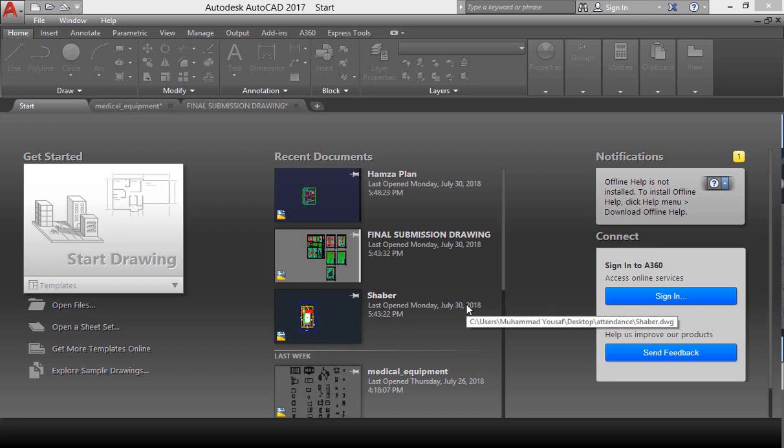Welcome to AutoCAD 2017 tutorial for beginners. In this video lecture, we will learn about the introduction and interface of AutoCAD. So let's get started.